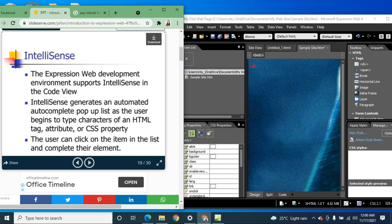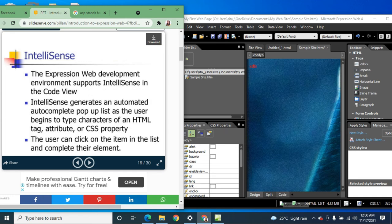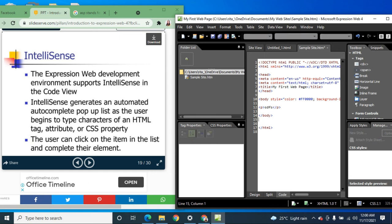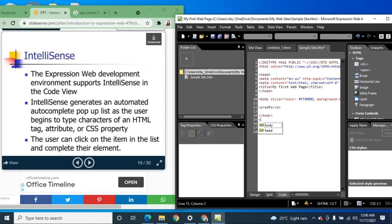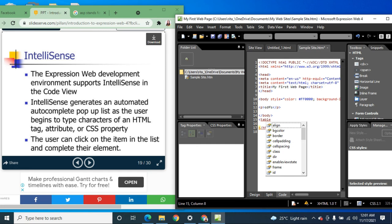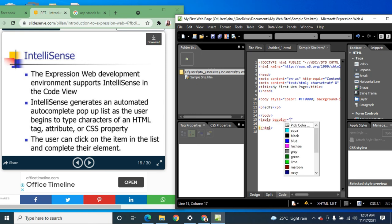The user can click on an item in the list to complete their element. For example, if you start typing a tag, the autocomplete pop-up list appears and you can select options like body, head, or table. After selecting 'table', instead of typing attributes like background color or border manually, you can simply double-click from the pop-up list.